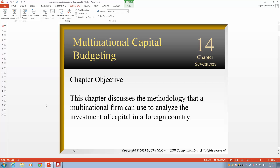Hello, today we will talk about multinational capital budgeting. Before we talk about this chapter, it would be good to go back to what you studied in your corporate finance or business finance course, where you talked about capital budgeting — the net present value, the internal rate of return, the payback, the discounted payback, and so on. Basically, here what we try to do is apply these concepts to a multinational fund.